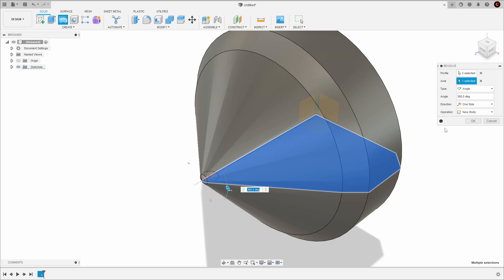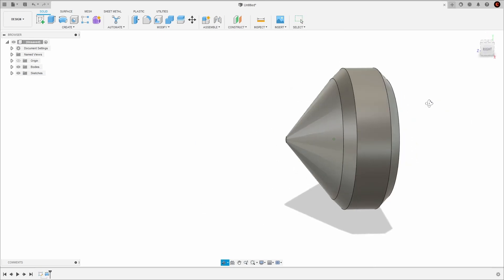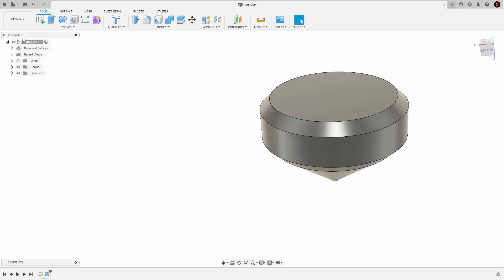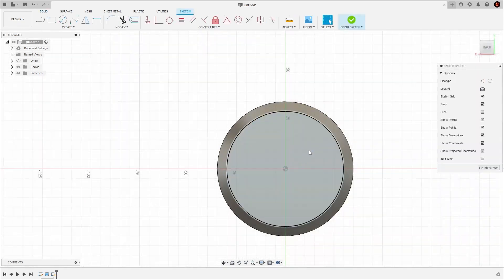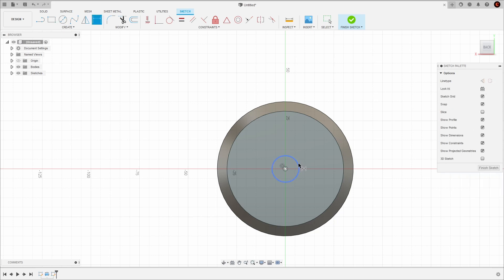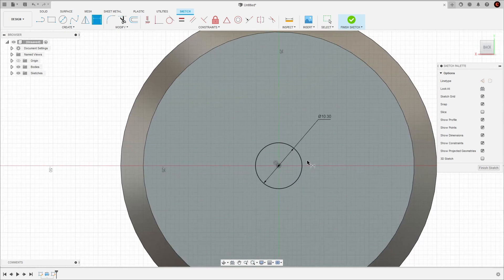Next we're going to be creating the slot for the spindle. To do this, I'm going to create another sketch on this top surface. Next, I'm going to create a circle at the origin with a diameter of 10.3mm. I'm then going to create three vertical lines inside of this circle, two on the edges, and one going from the origin to the top of the circle.